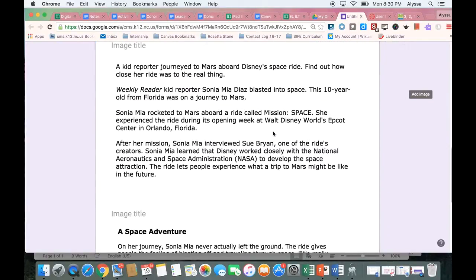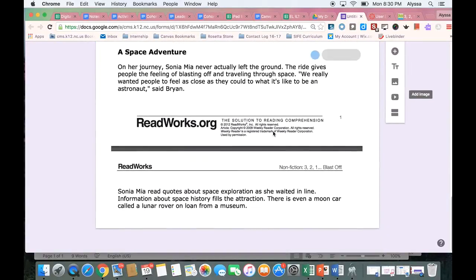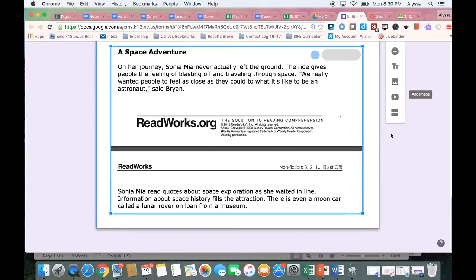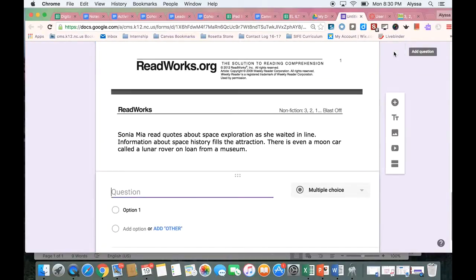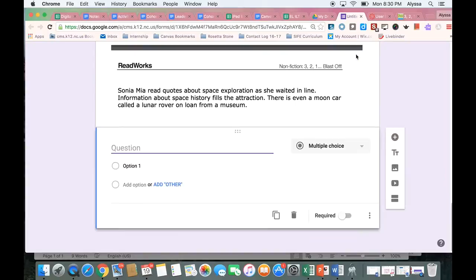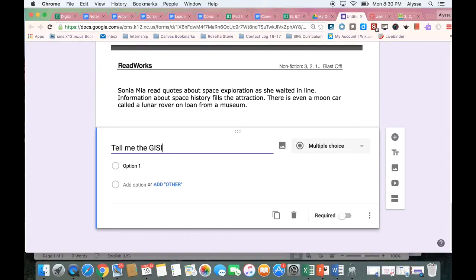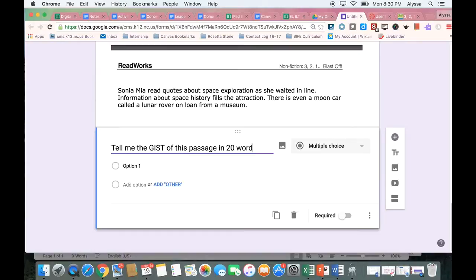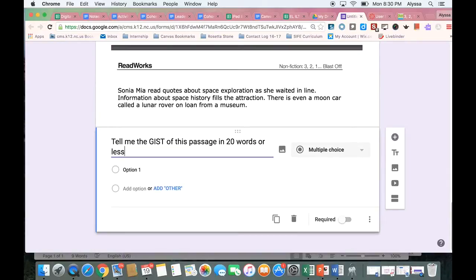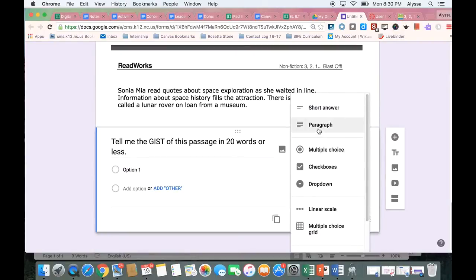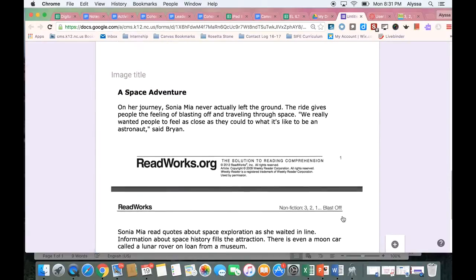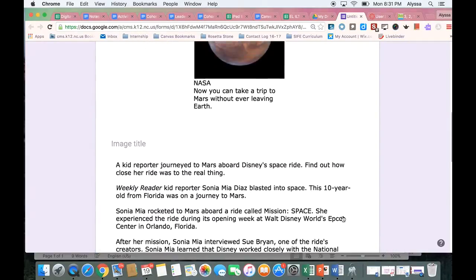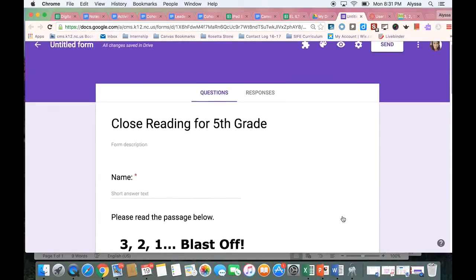Now under my passage I'm going to put a question. This was their first read so I'm going to ask them to write the gist. And I like to give them a word limit just for a little extra challenge. So I don't want multiple choice. I'm going to make that a paragraph answer and make it required so that they all answer that question.